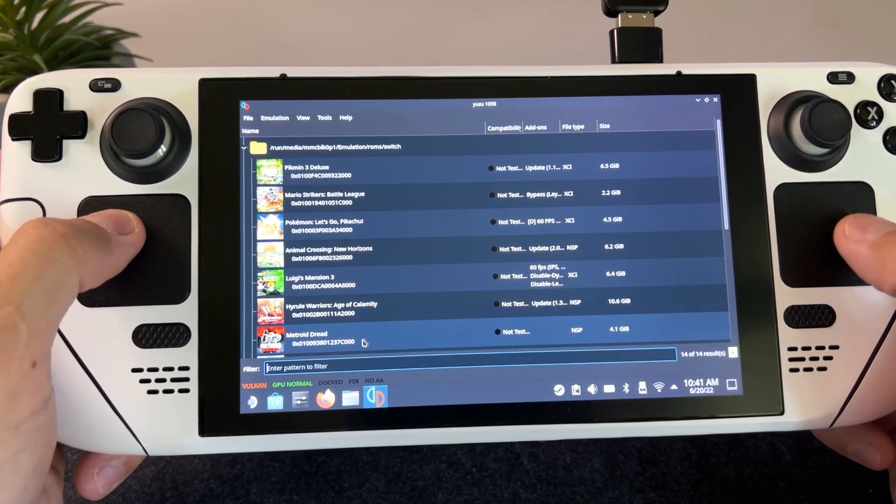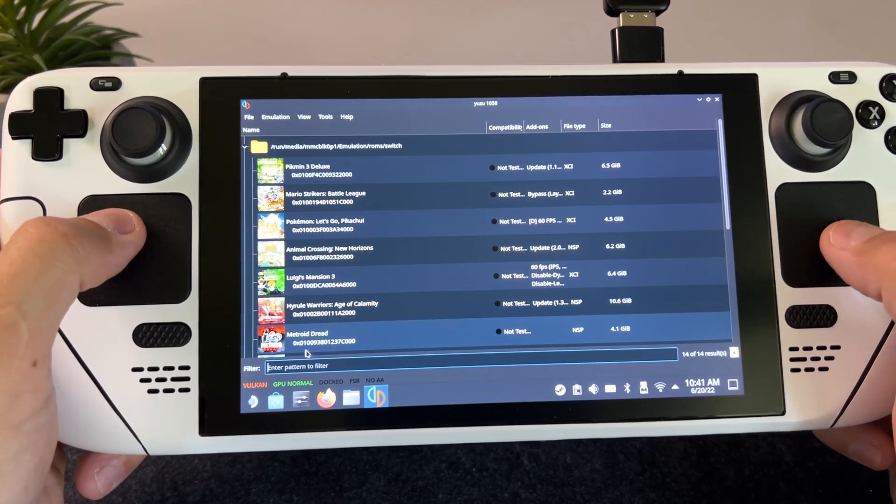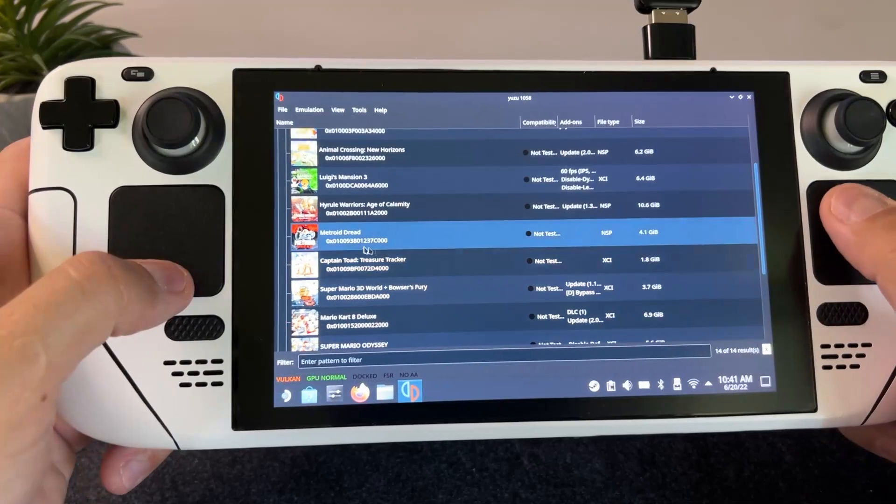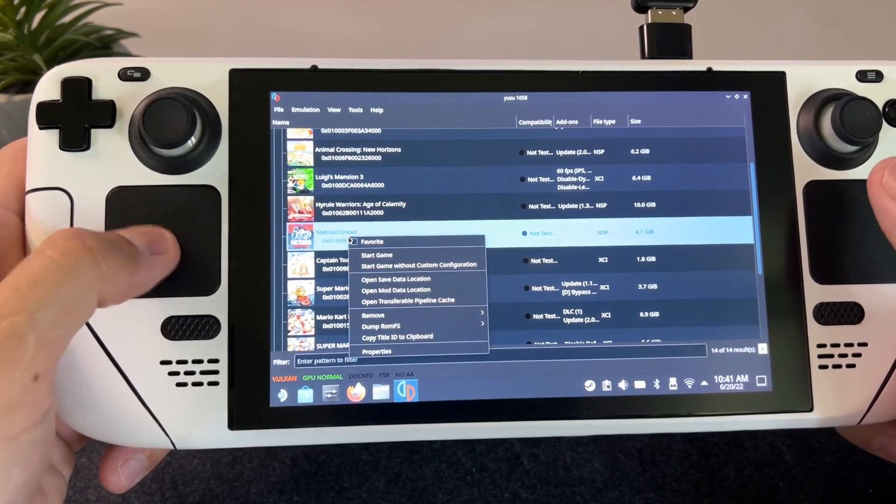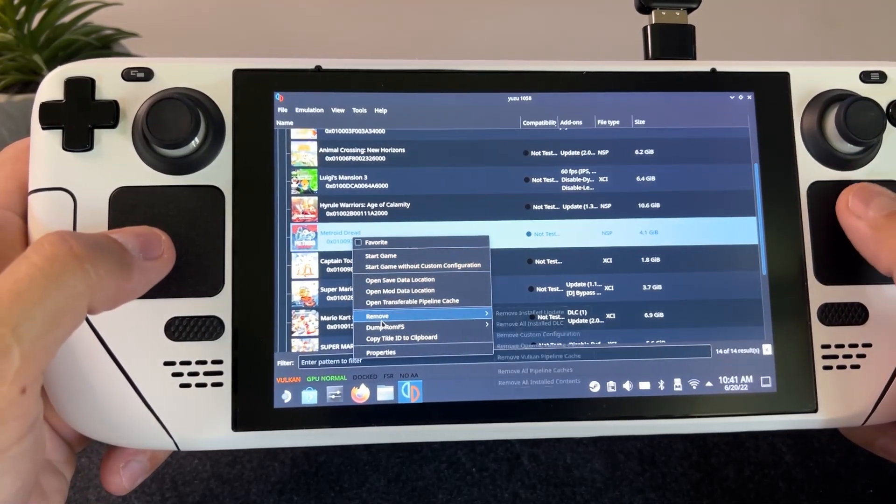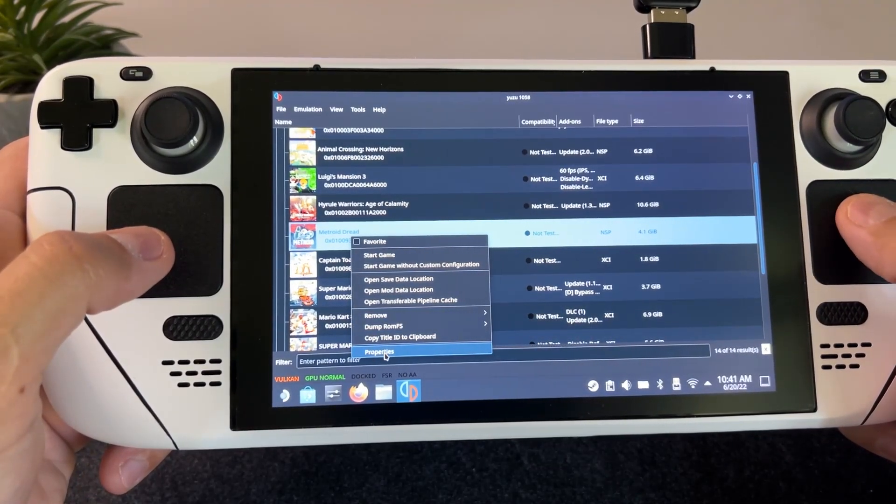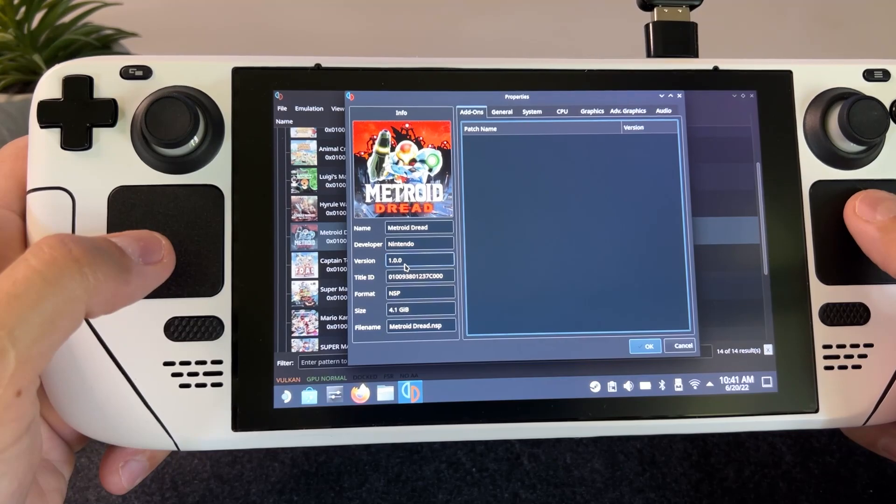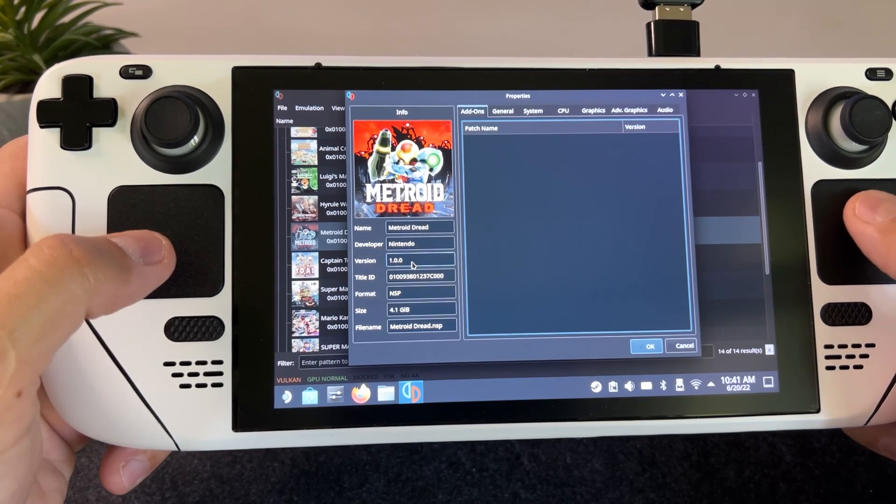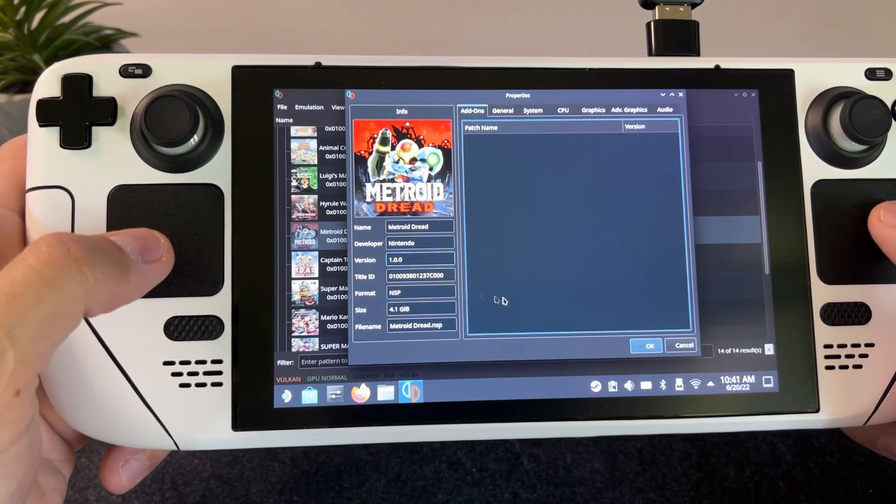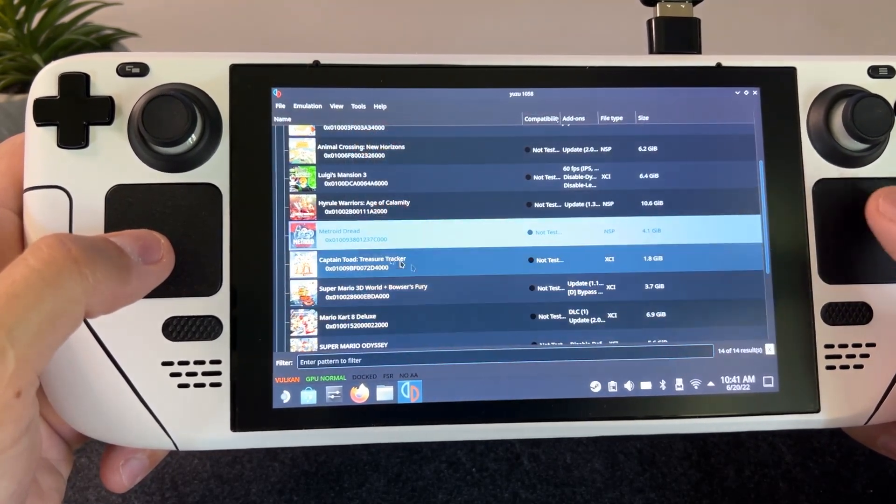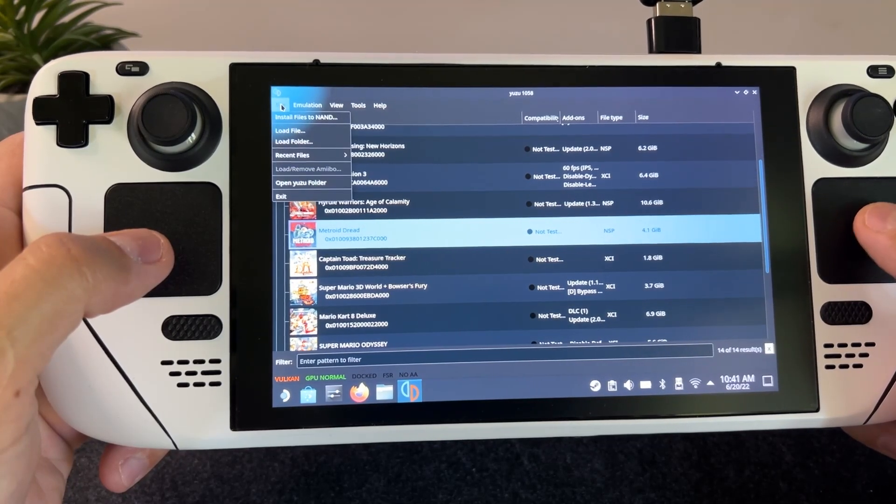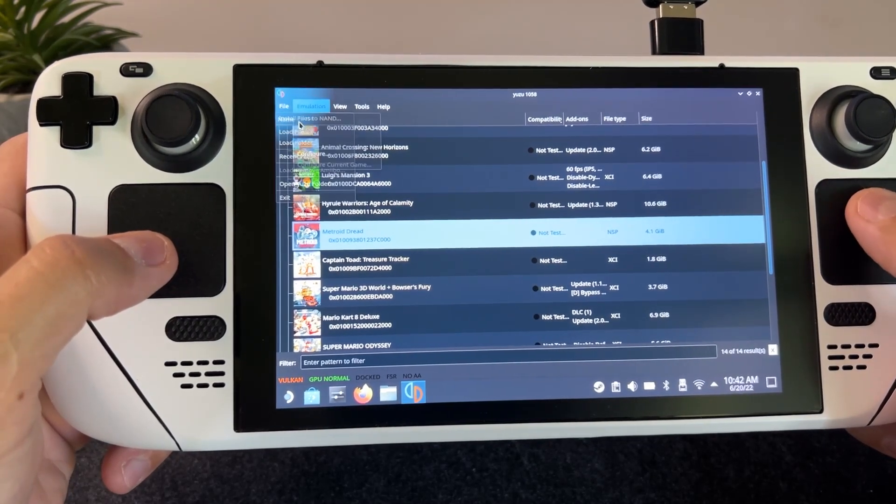As you can see, here is Metroid Dread. If we right click it and select properties we can see that it's version 1.0.0. Now to update this game, just simply click on file and install files to NAND.